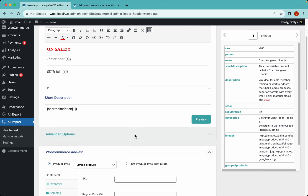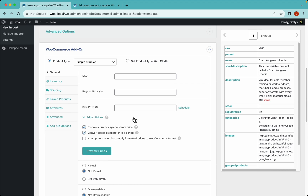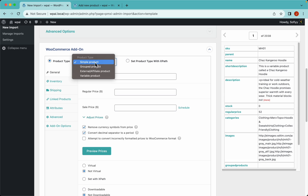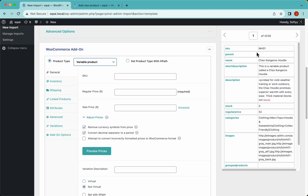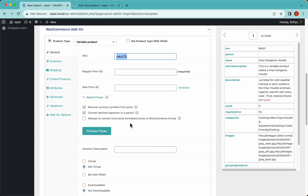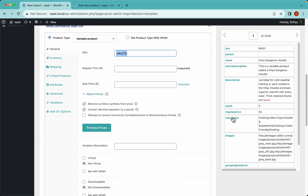Let's continue with our import to show you other features when importing variable products. The first thing to do in the WooCommerce add-on is to select variable products from this drop-down. You'll notice the variations tab shows up, and this is where we'll link all of the variations from our CSV file. Let's drag and drop the regular price.